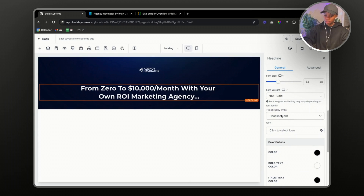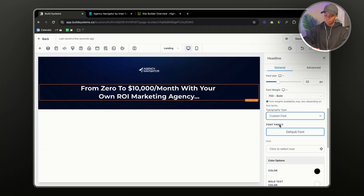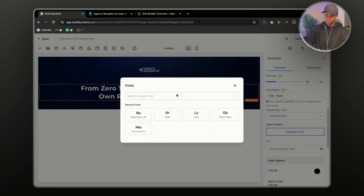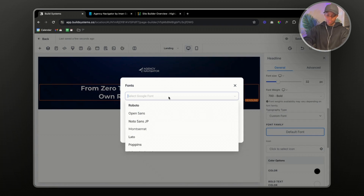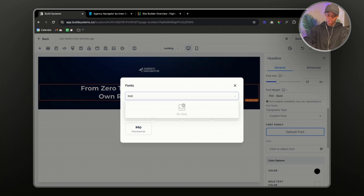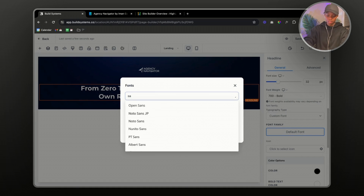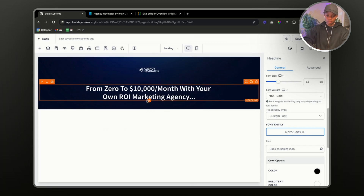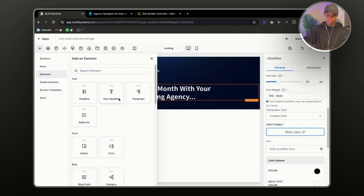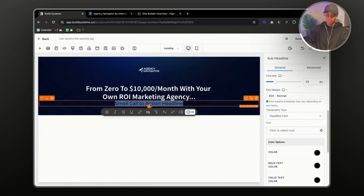We'll go back to Go High Level, go to Typography, select 'Custom Font', and search for that font. It looks like they don't have it, but we can find something similar. This one looks good to me. The next thing we're going to add is a sub-headline.